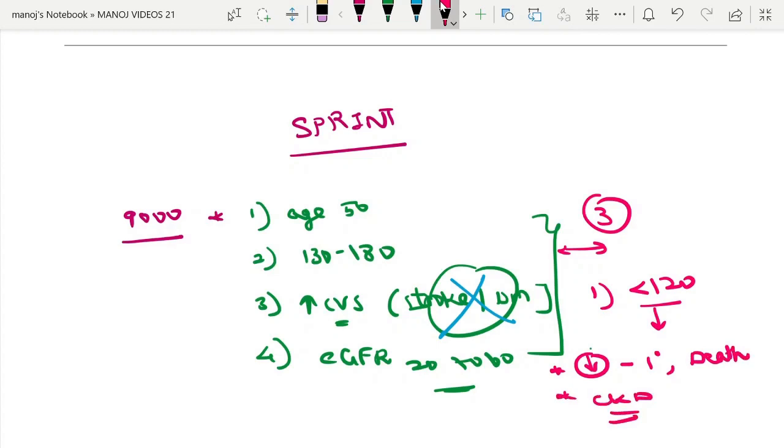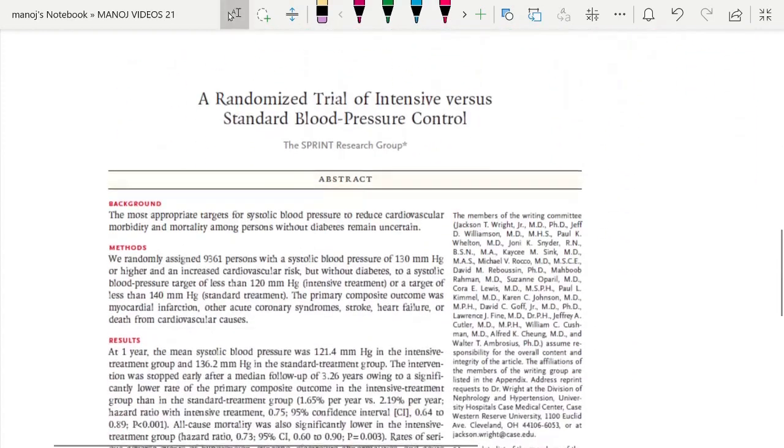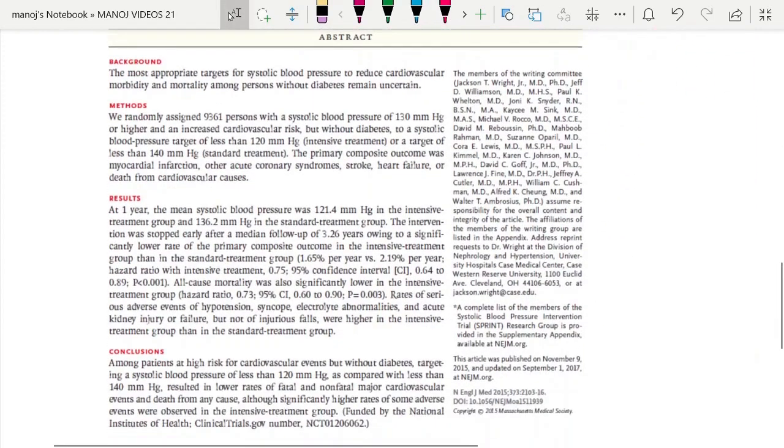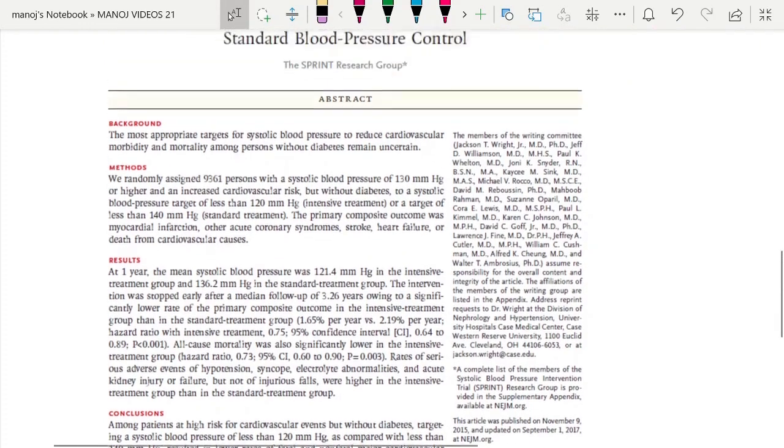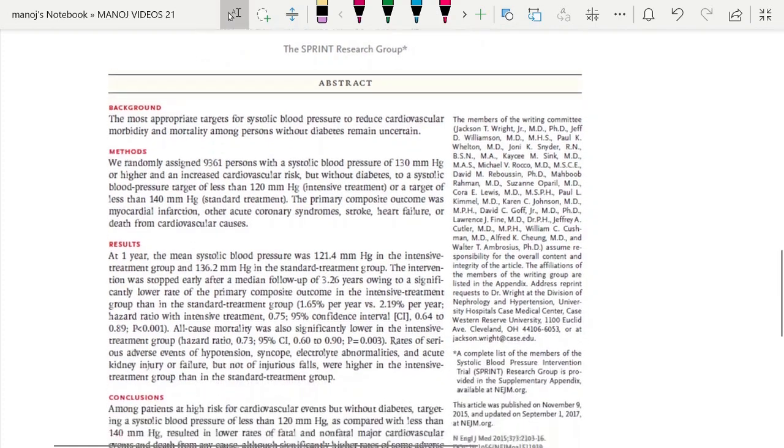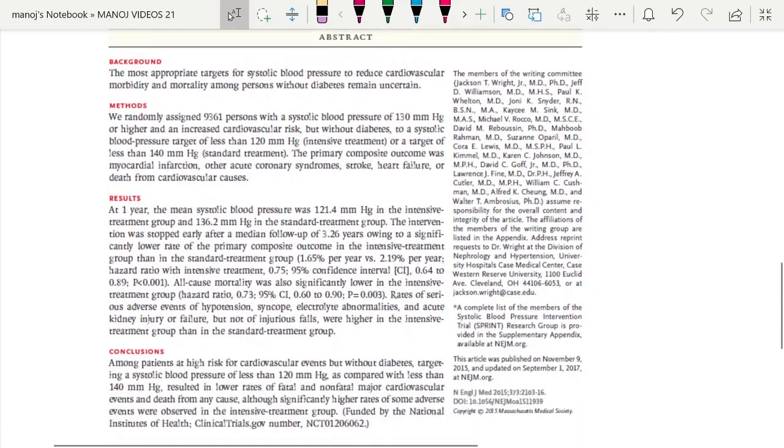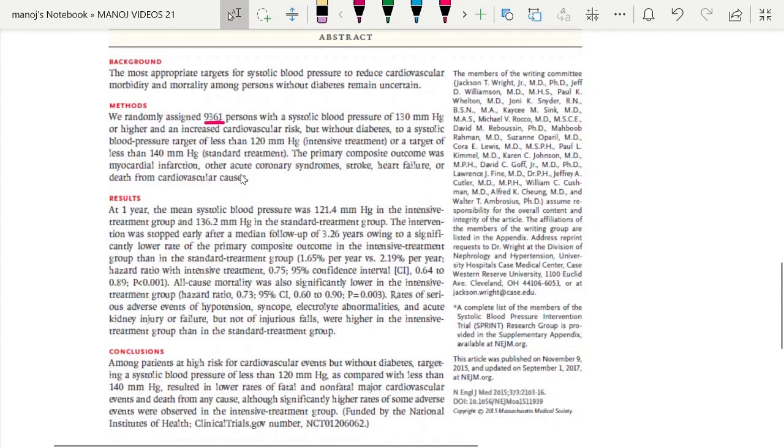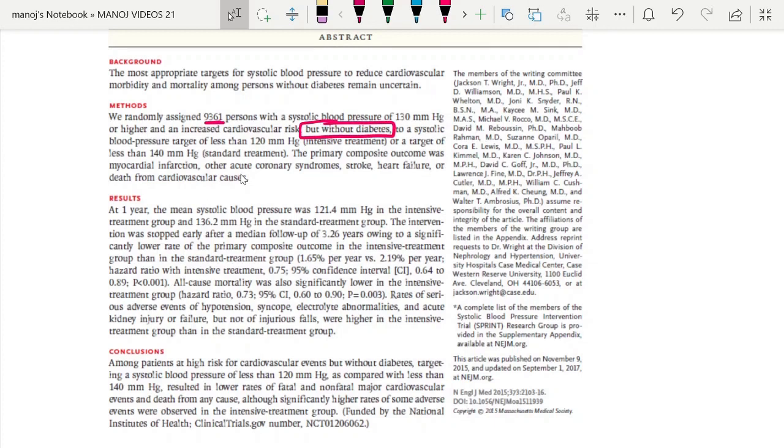This was the simple conclusion of the SPRINT trial. The details: this is a randomized trial of intensive versus standard blood pressure control. They took exactly 9,361 patients. The important point is that those with diabetes were excluded.